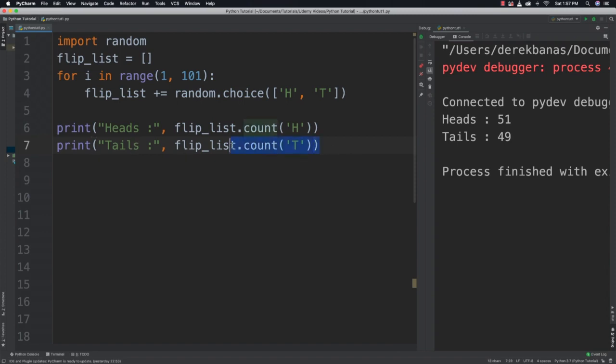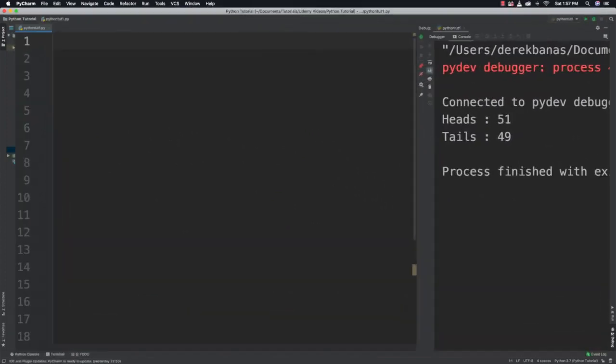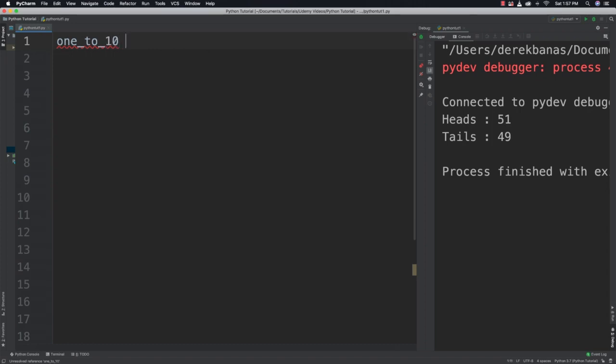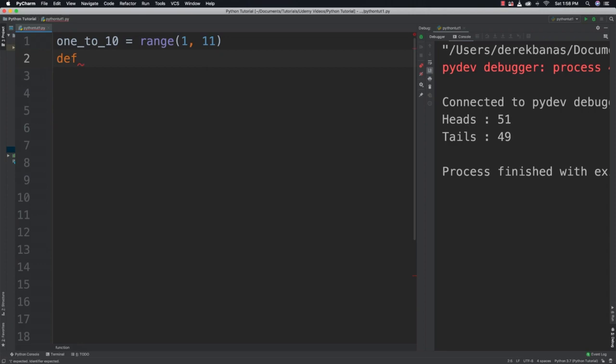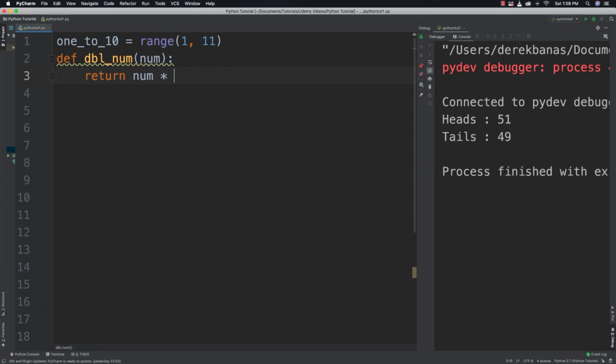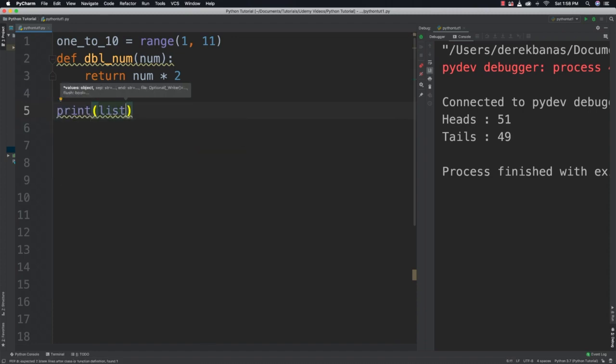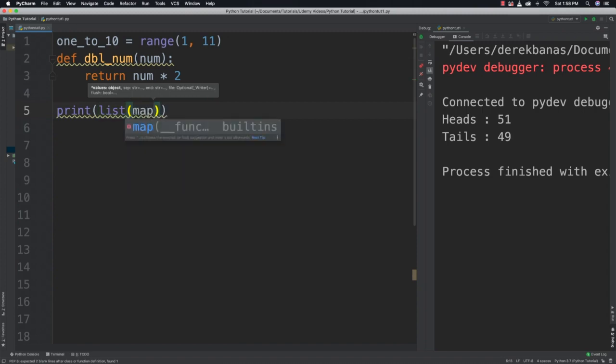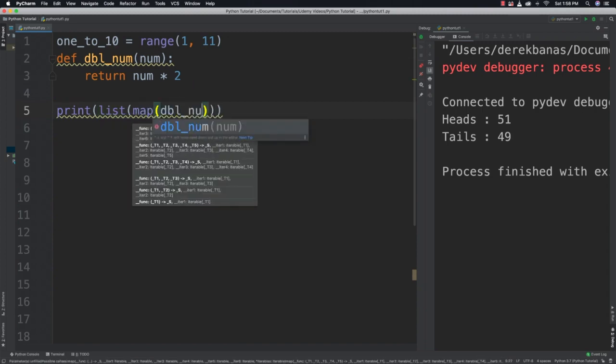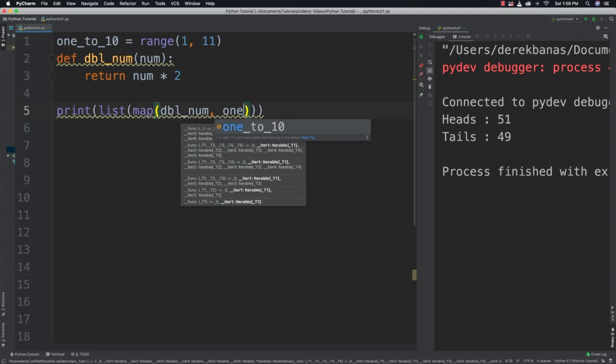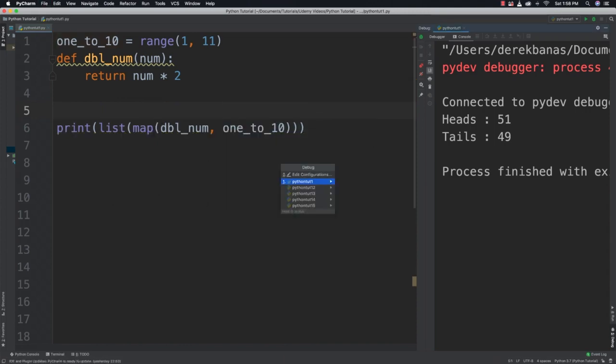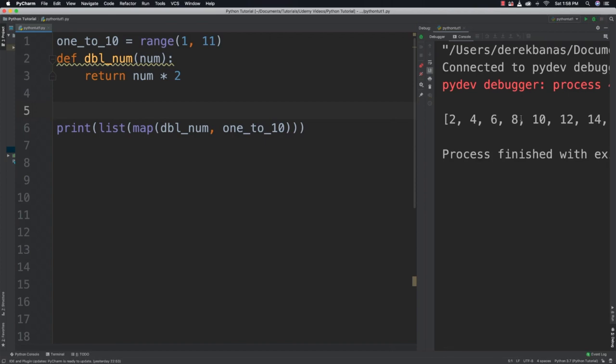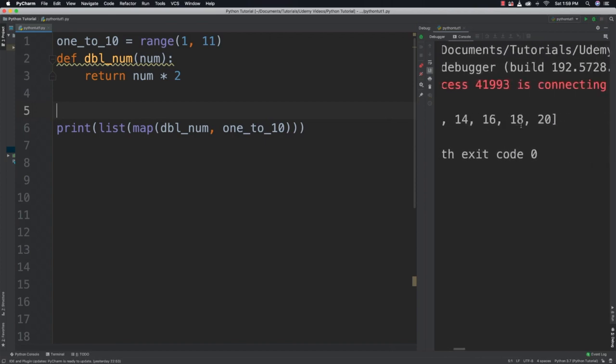And now what we're going to do is talk about map. Now map is going to allow us to execute a function on each item in a list. So let's take a look at why that can be so powerful. So I'm going to call this one_to_10 equal to range 1 through 11. And then I am going to create the function to pass into map. So I'm going to call this dbl_num gets a value and then it returns that value times 2. Now what we can do with map is pass in the function and the list to generate a new list and print it out. So we can say print list, map, dbl_num, one_to_10. Save it, run it. Boom. And you can see it doubled all those values in our list.